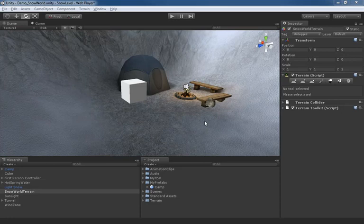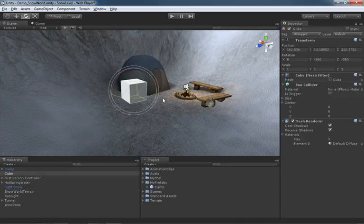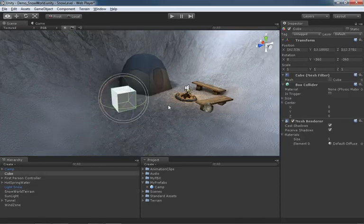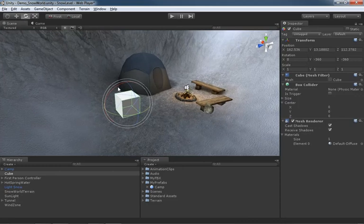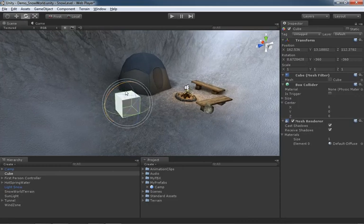In this video we're going to take a look at rotation snapping. Now here I have a cube already in my scene. And if you try to rotate any object, generally speaking you're doing kind of a free form rotation.